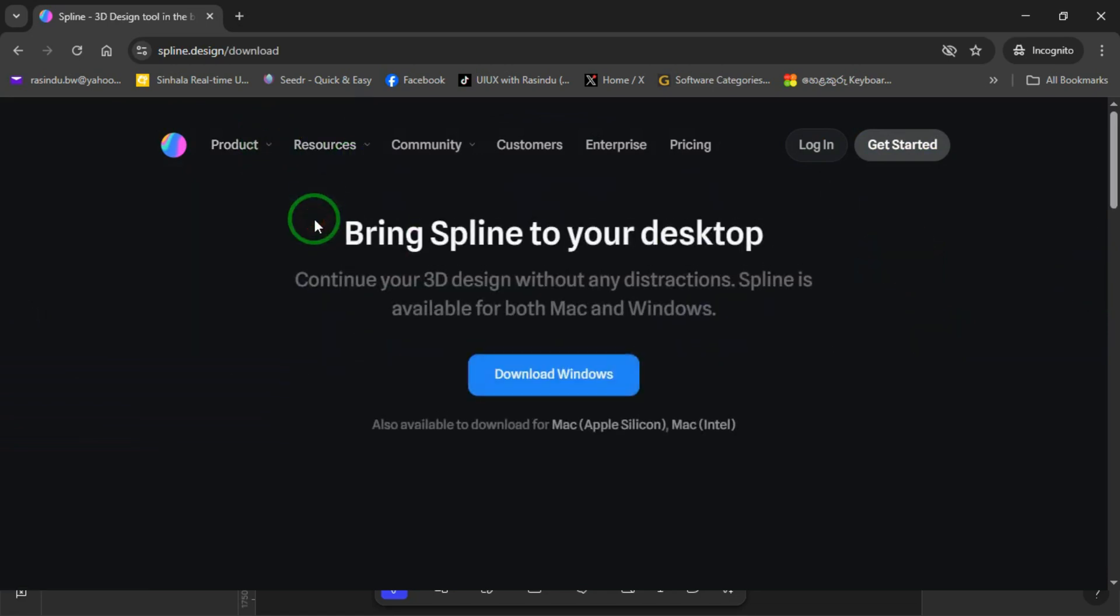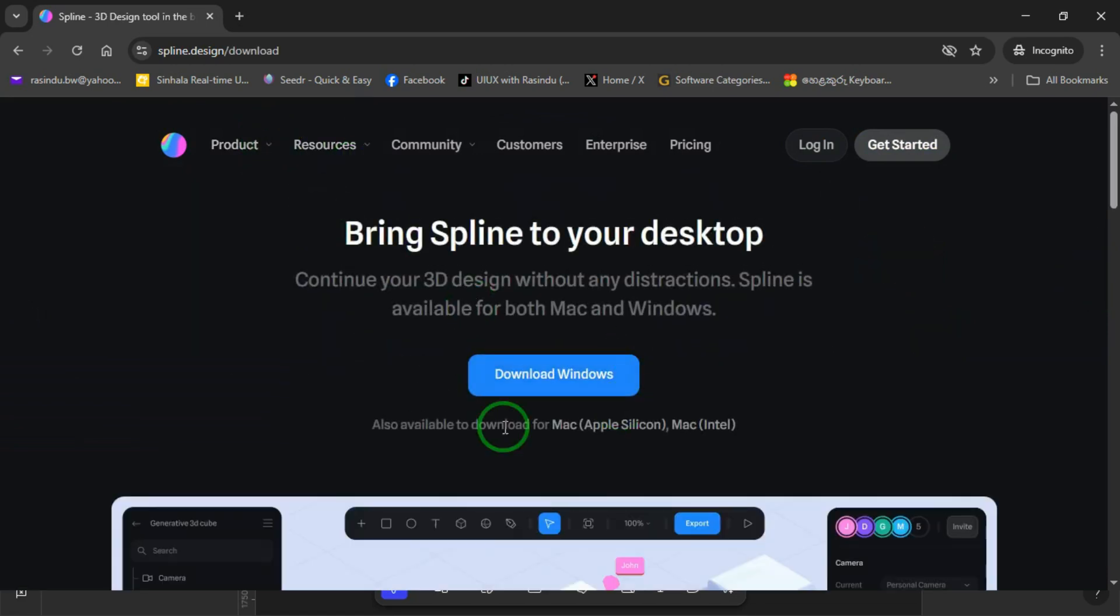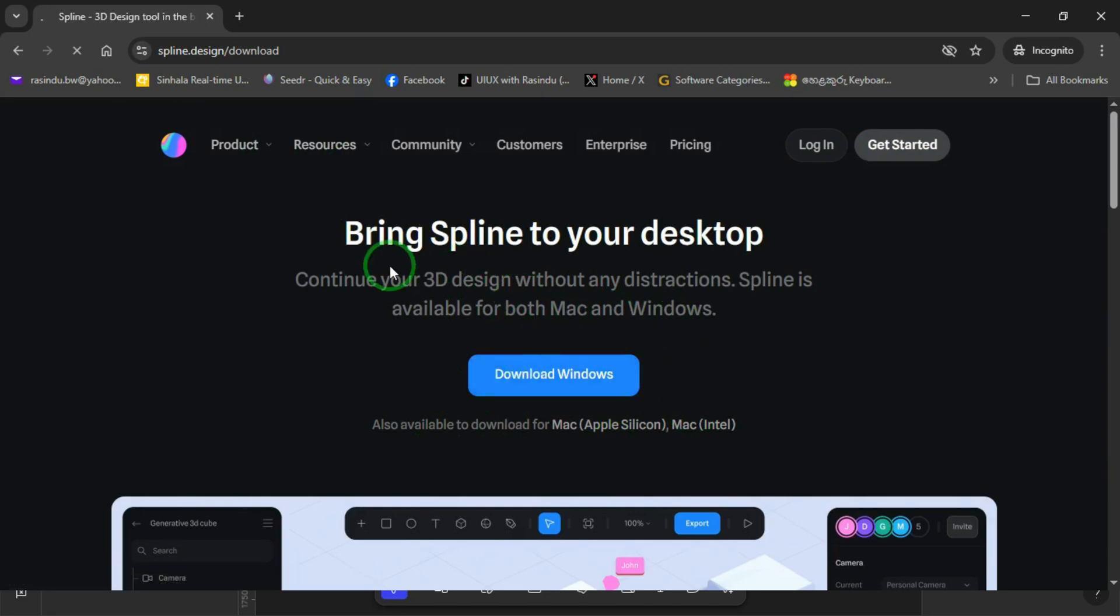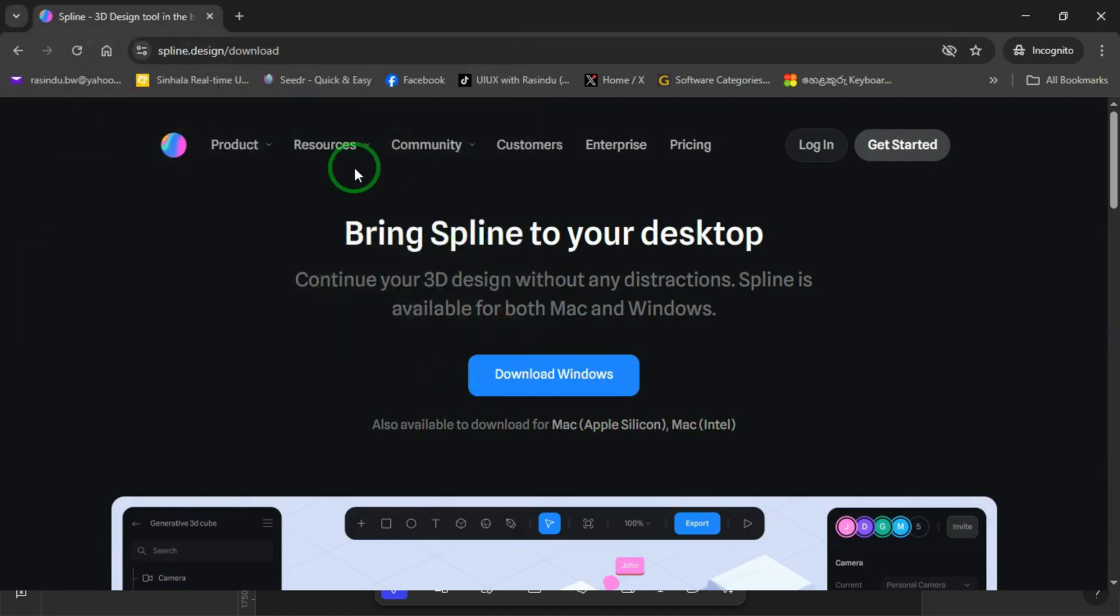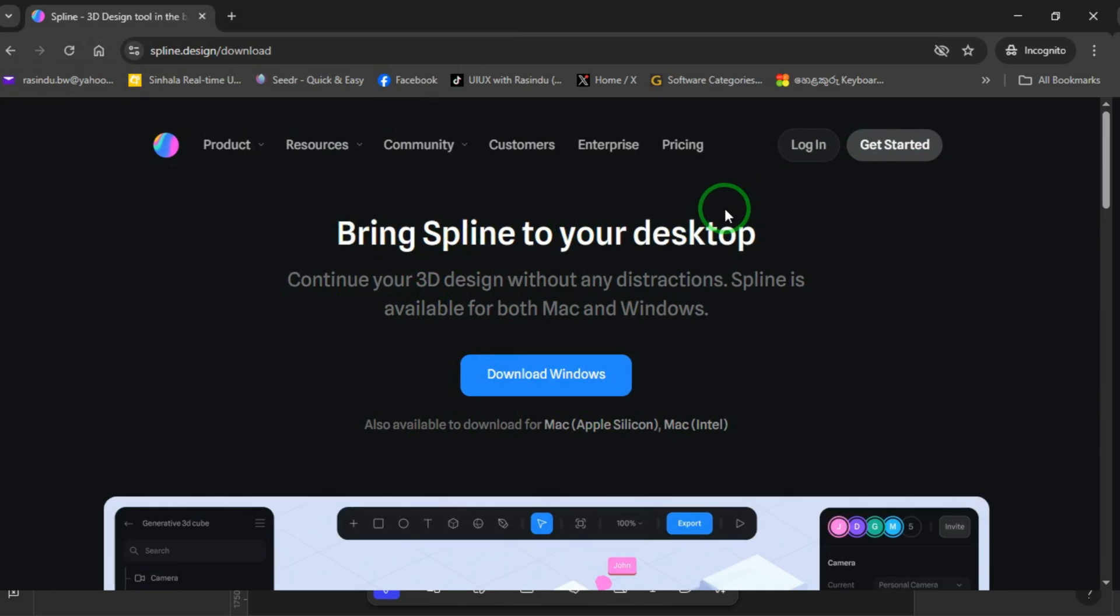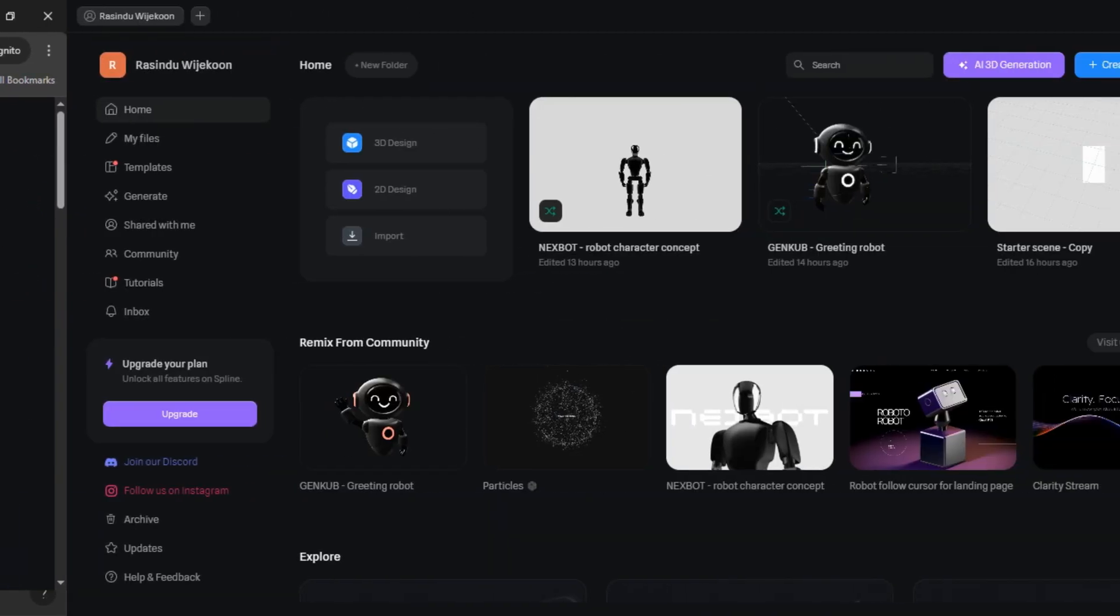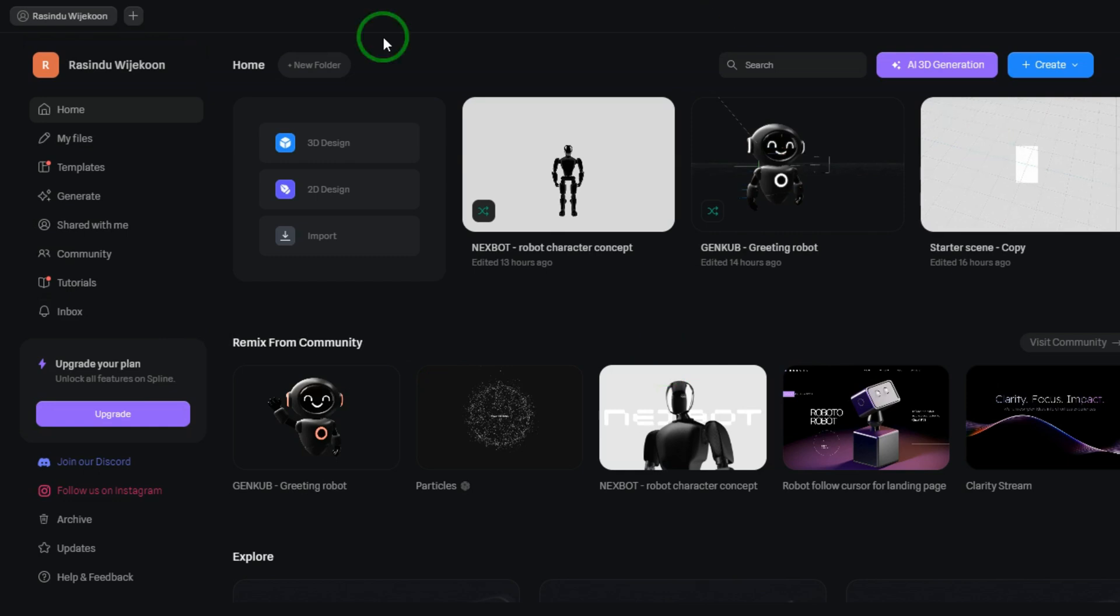From the resources tab on the Spline website, you can download the desktop application by clicking the download button. Once downloaded, you can simply install it just like any other application on your computer. It's available for both Windows and Mac. I'm using the desktop application, so I'll open it up now and show you step-by-step how to create and export the interactive robot for our design.